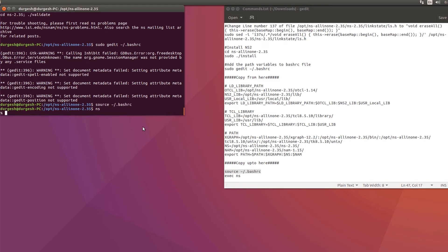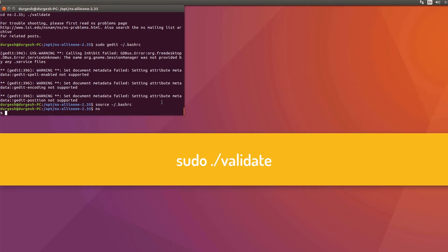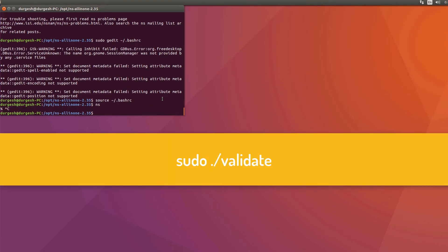Finally, enter 'ns'. If you see a percentile sign, it means that the installation is successful. If you want, you can run the validate test and check if everything is working fine. To do the same, you can fire the command: sudo ./validate.